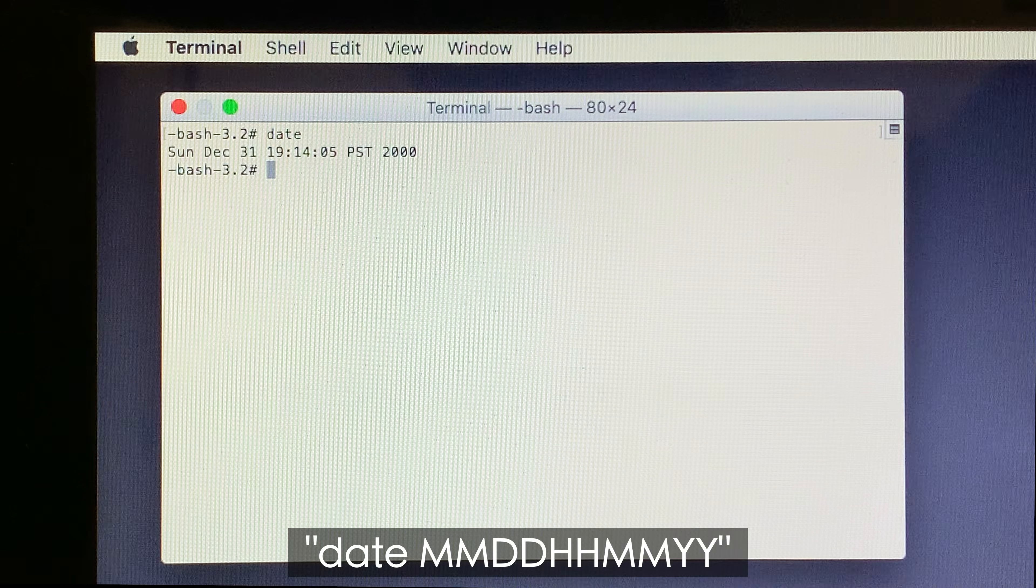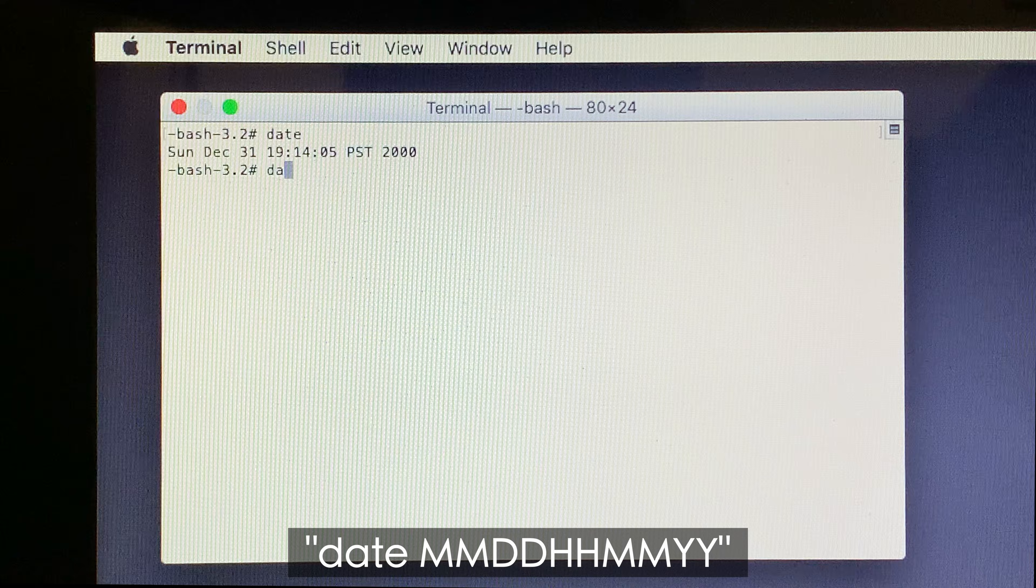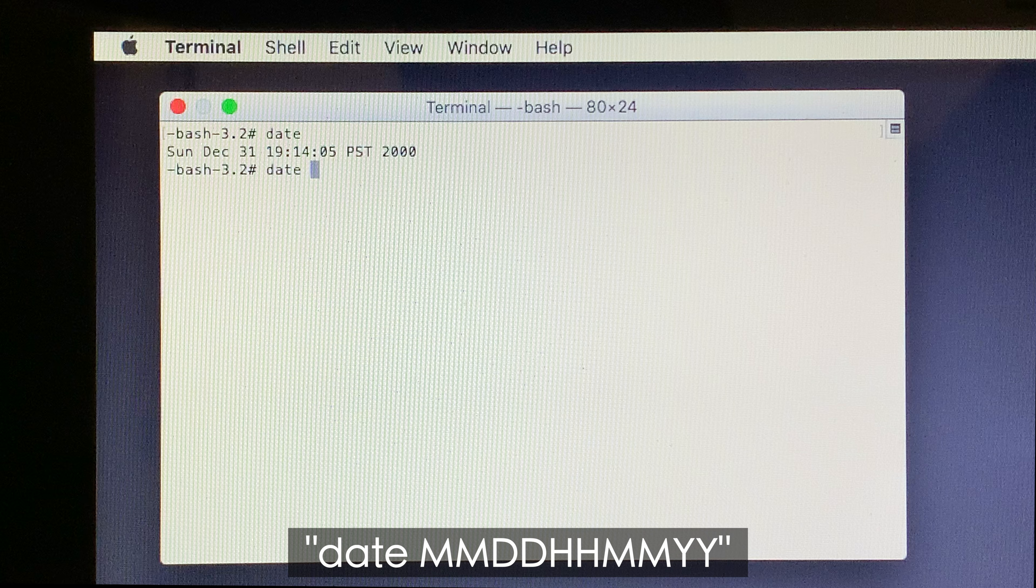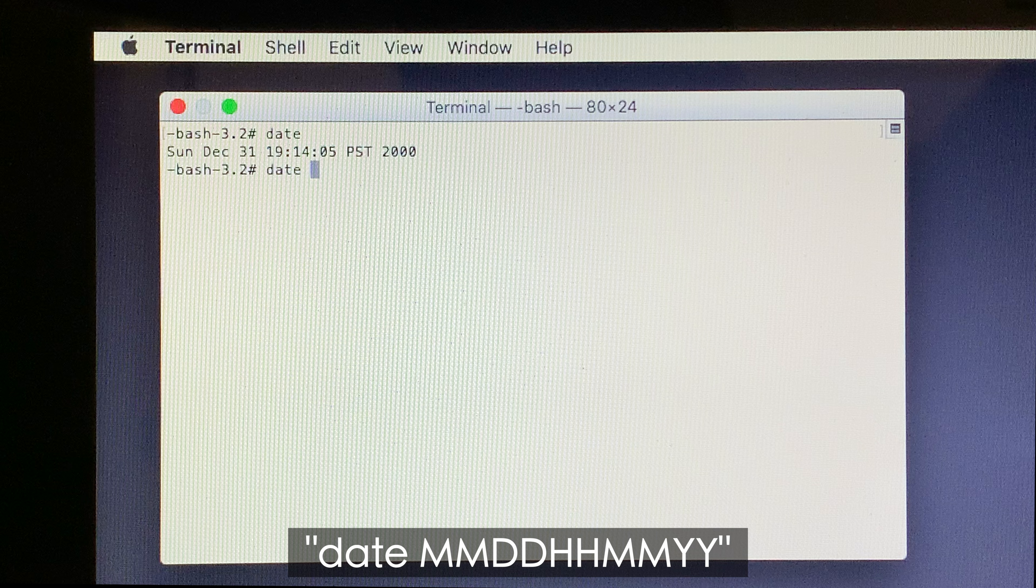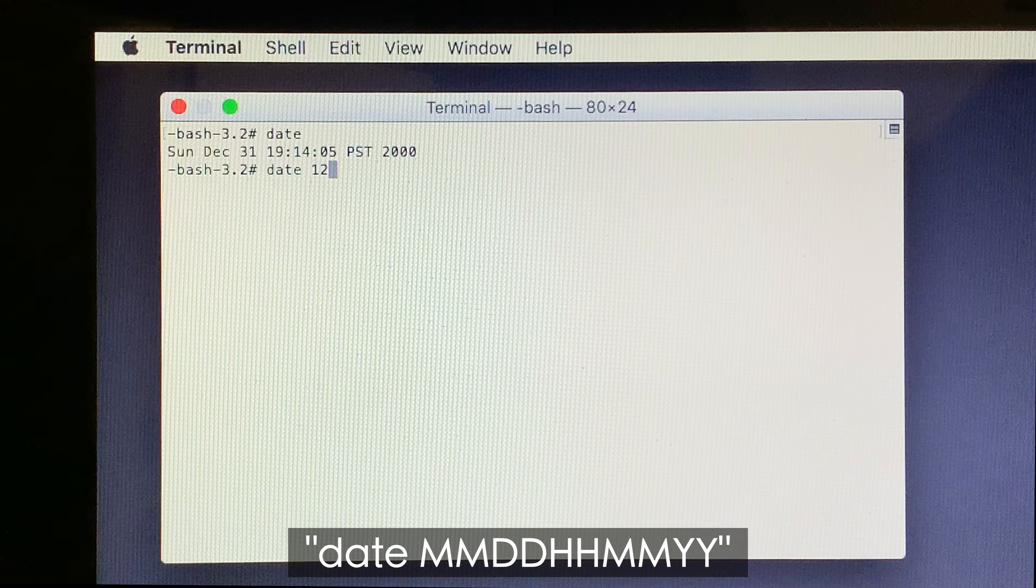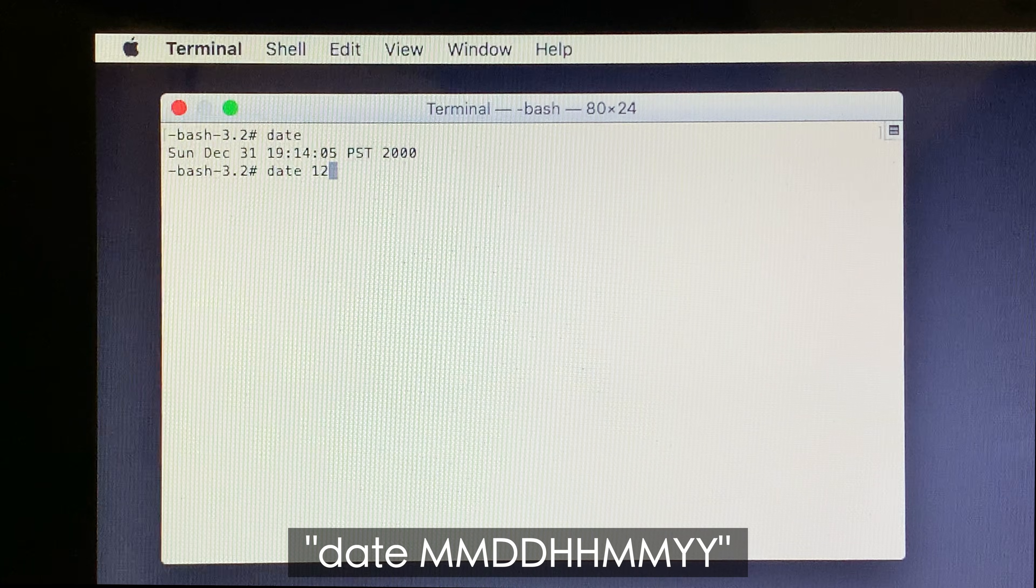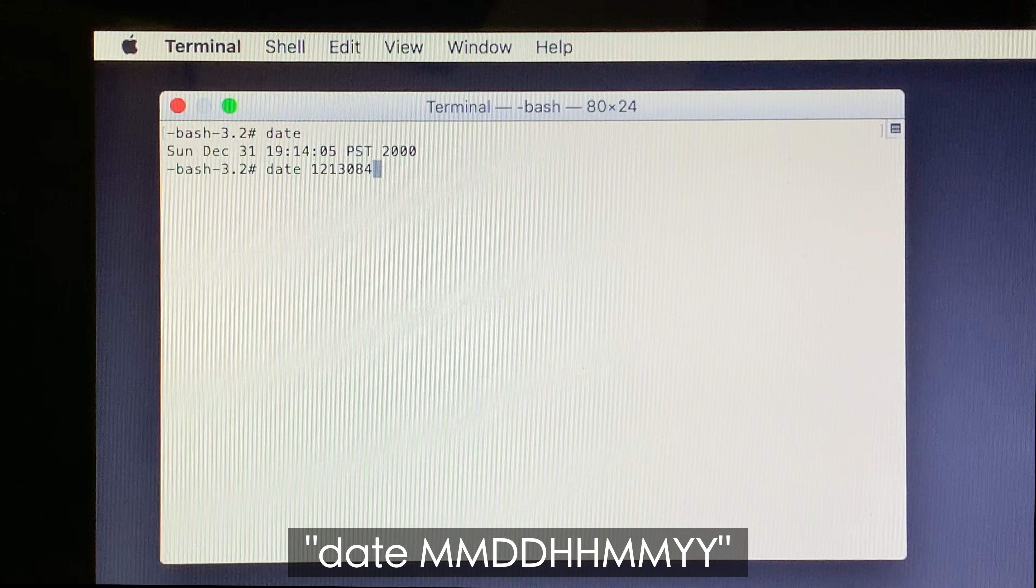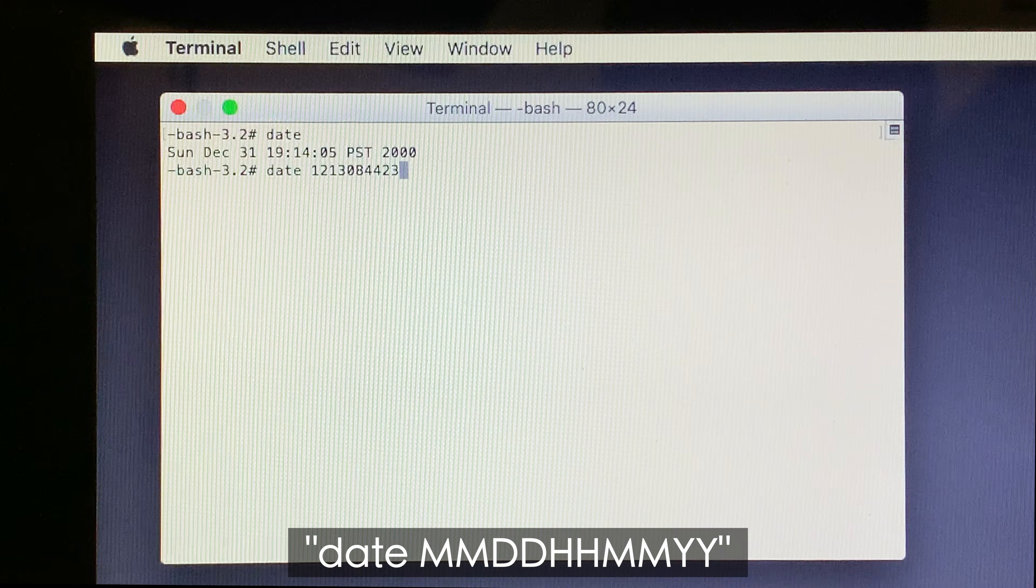To set the correct date, type Date followed by the current date in the format Month, Day, Hours, Minutes, Year with two digits for each. At the time of recording, it's the 13th of December 2023 at 8:44 am. So I'm going to type 12-13-08-4423.